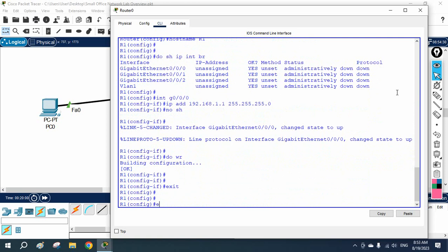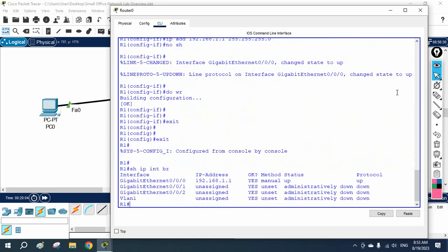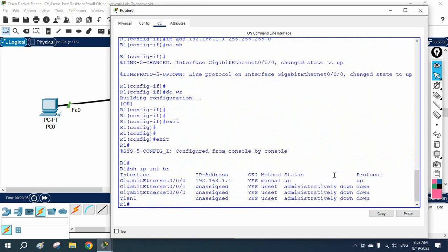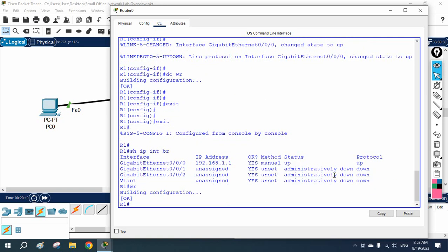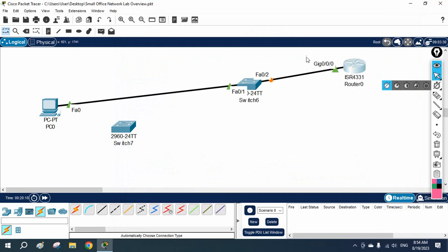To verify, you can write 'show ip interface brief' and you will see the interface is up with the IP address assigned. If you want to save the configuration, write 'wr' to save. This is the IP we assigned to this router interface.